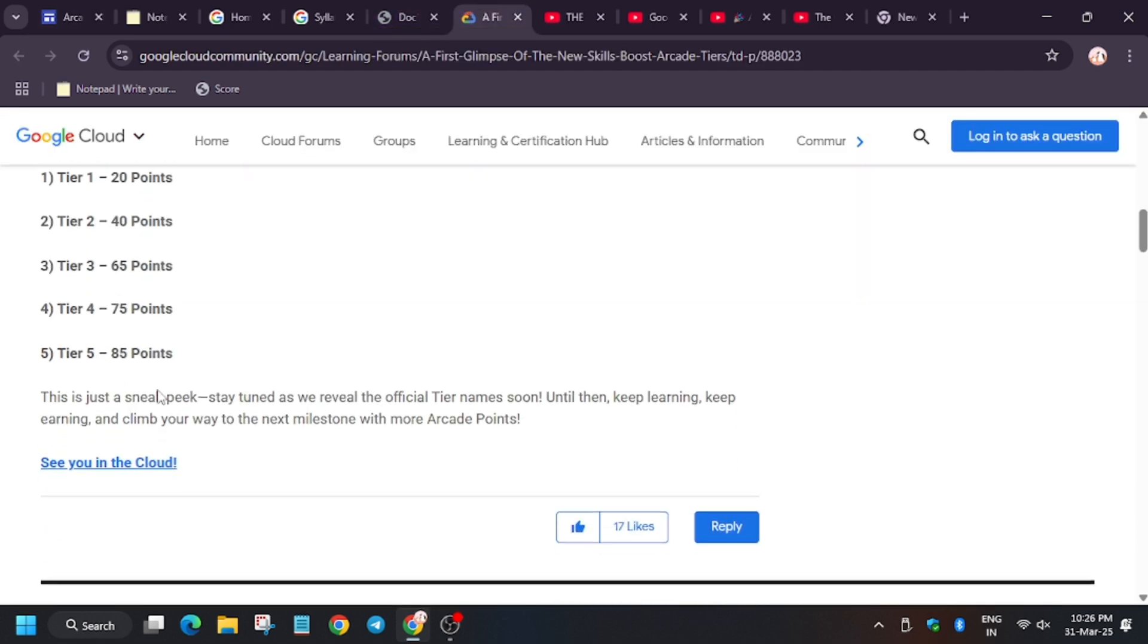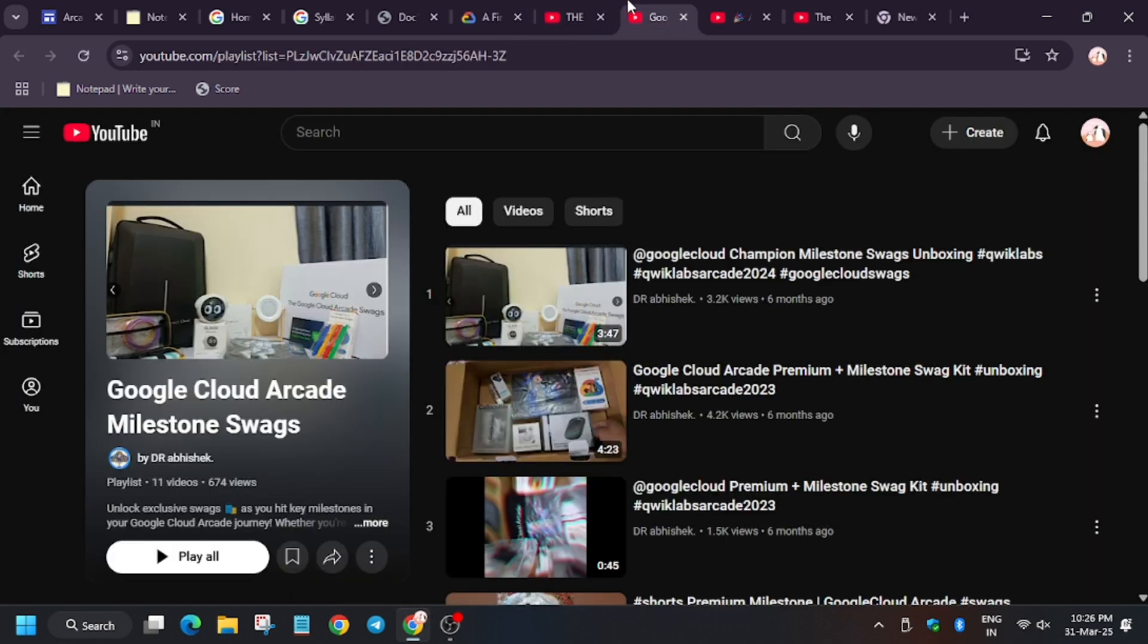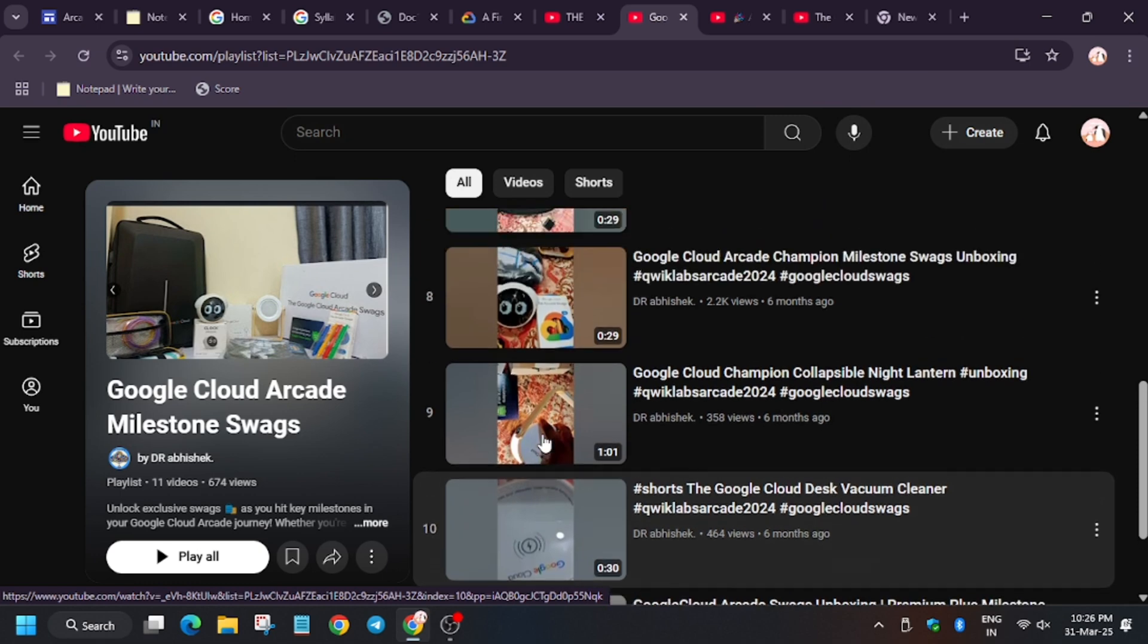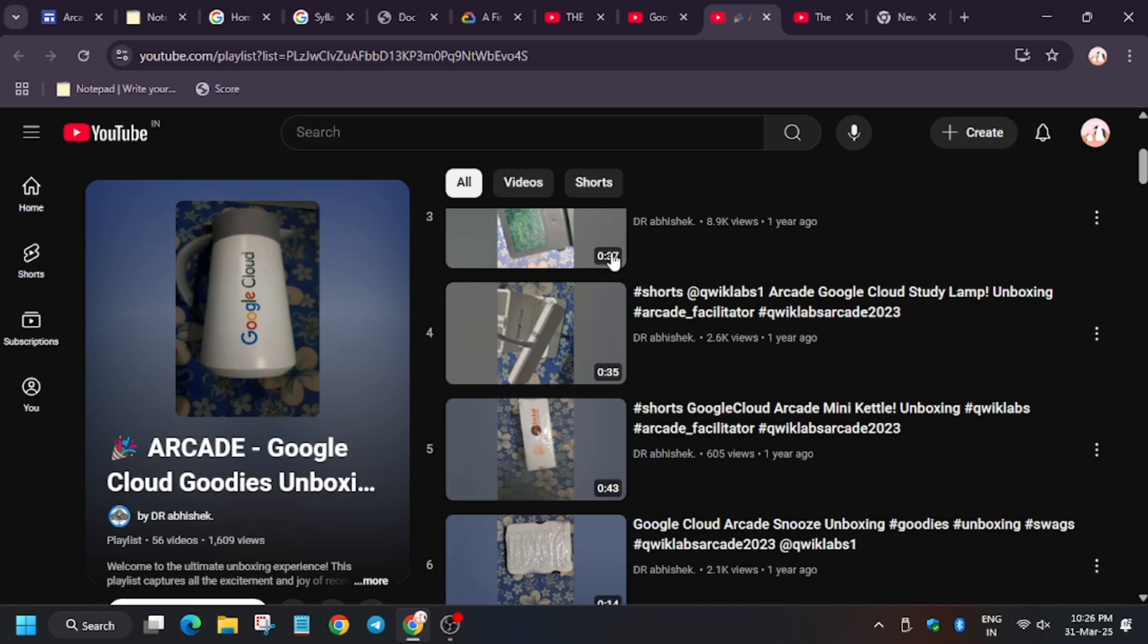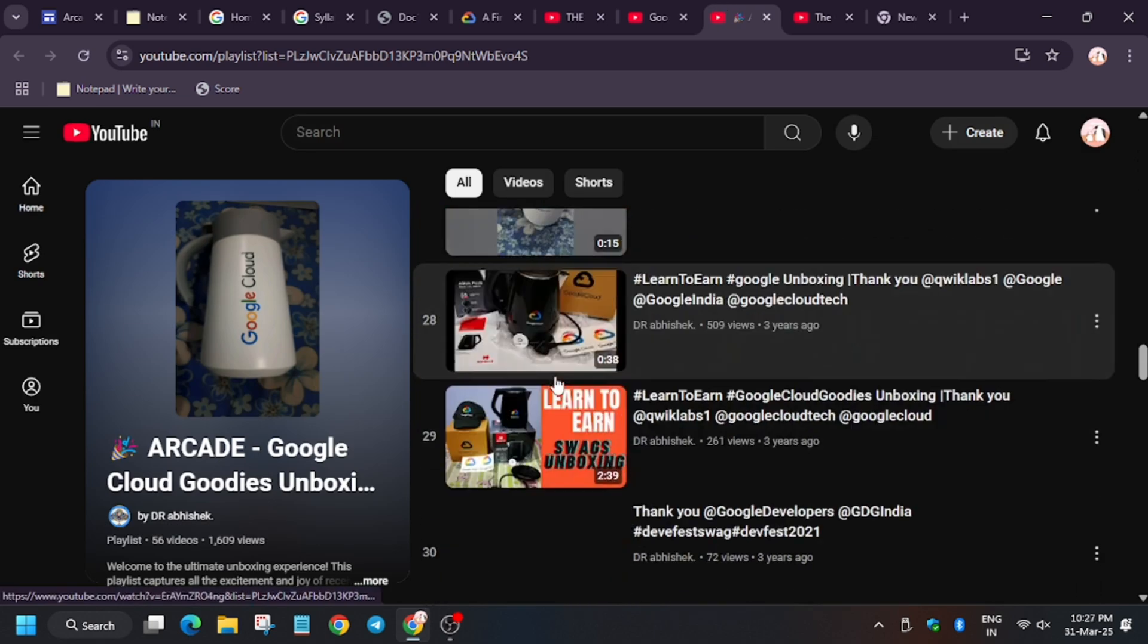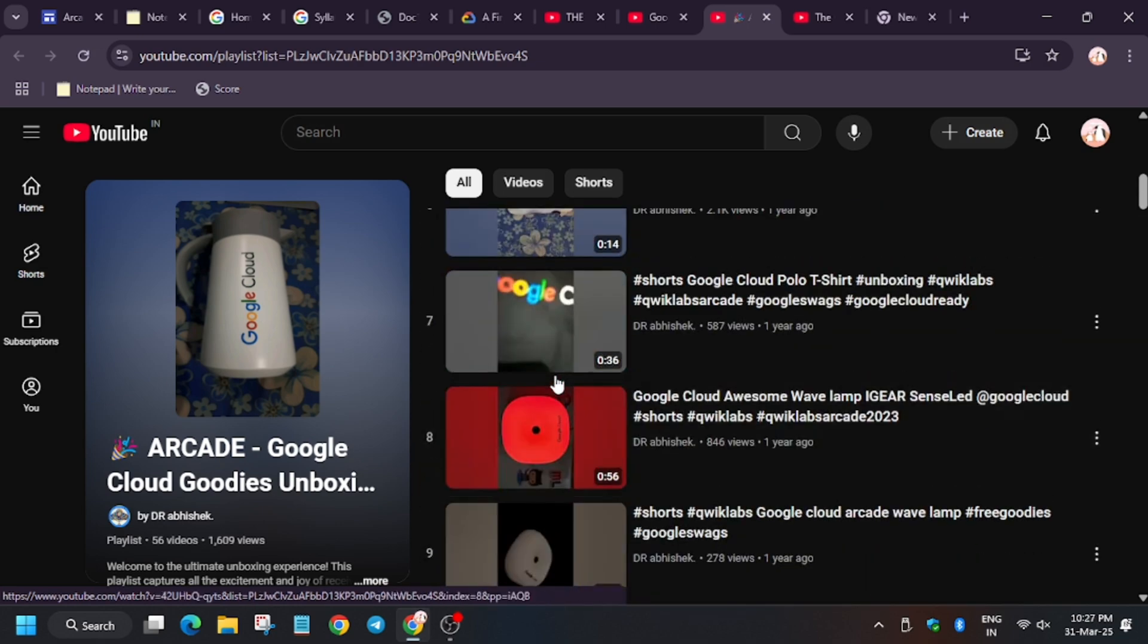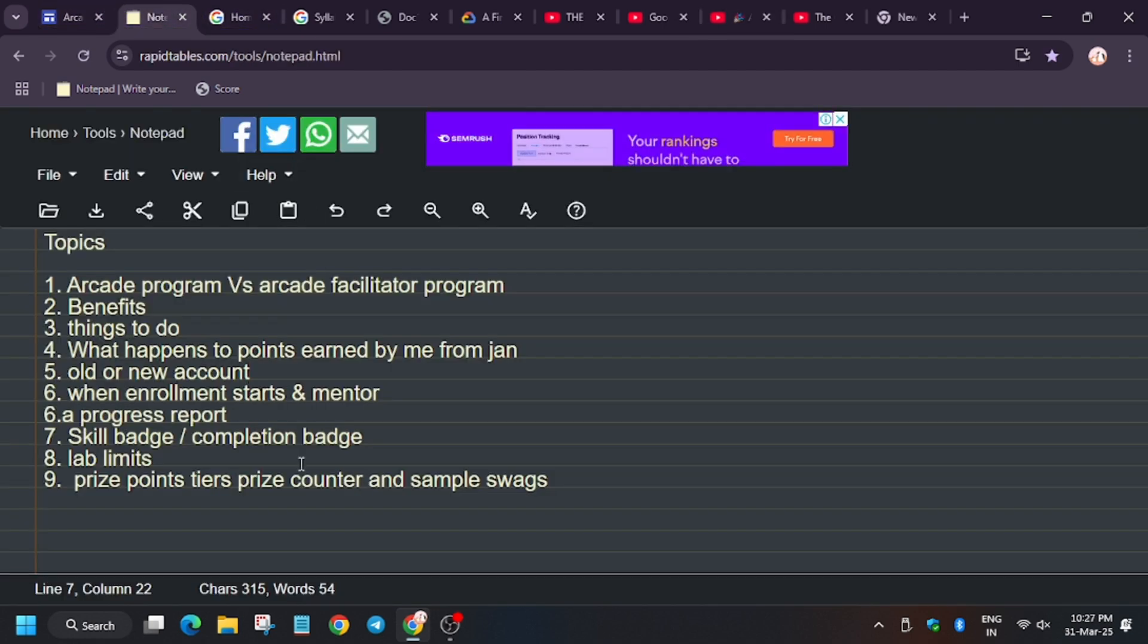So these goodies will be available here. See a sample. Let me show you a sample. These are last year's swags. As you can see, the champion milestone, premium milestone, and this is of this year. You can see a lot of goodies which I have received from Google Cloud. All collection you can watch. I will share in the description of the video.